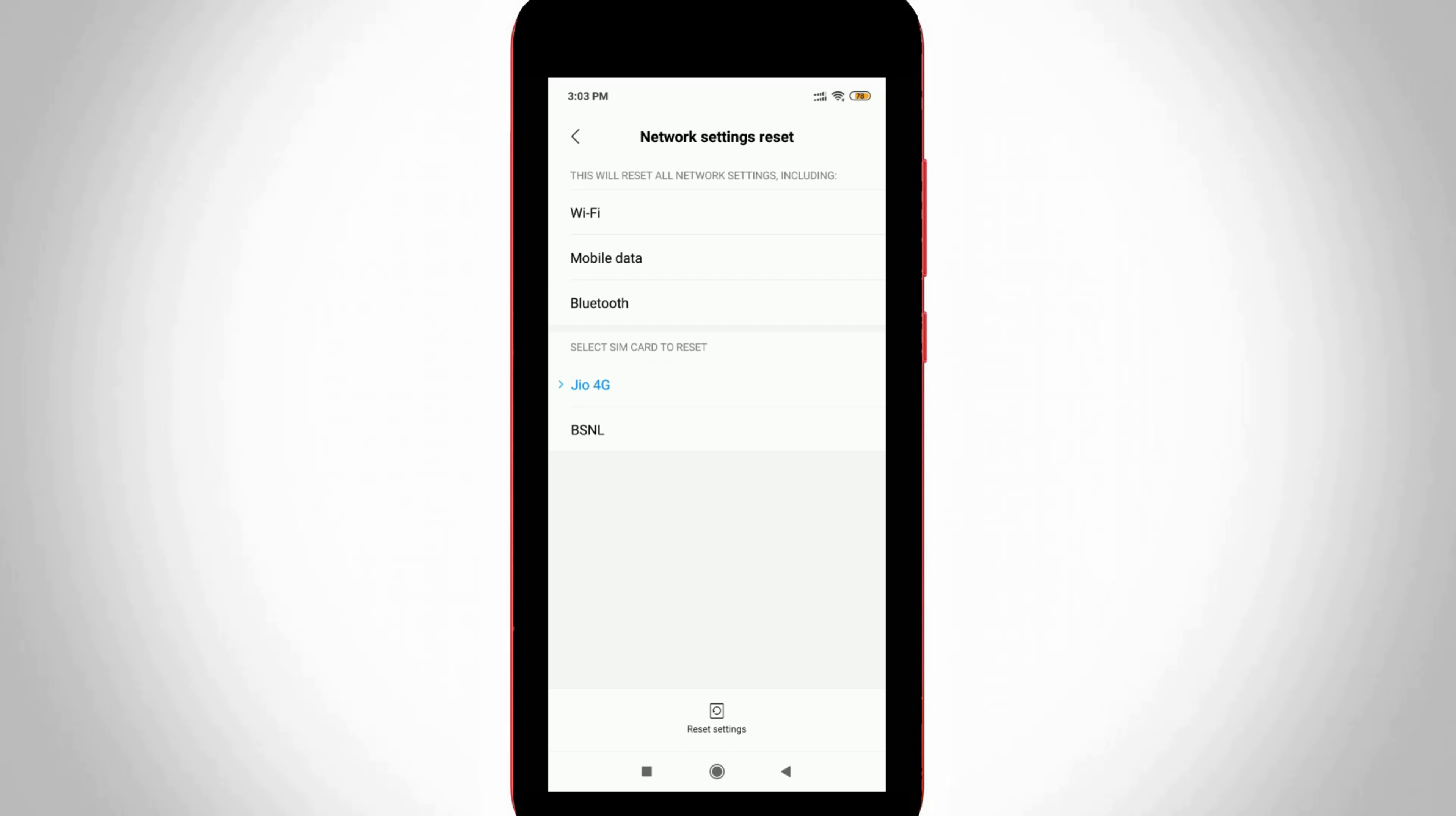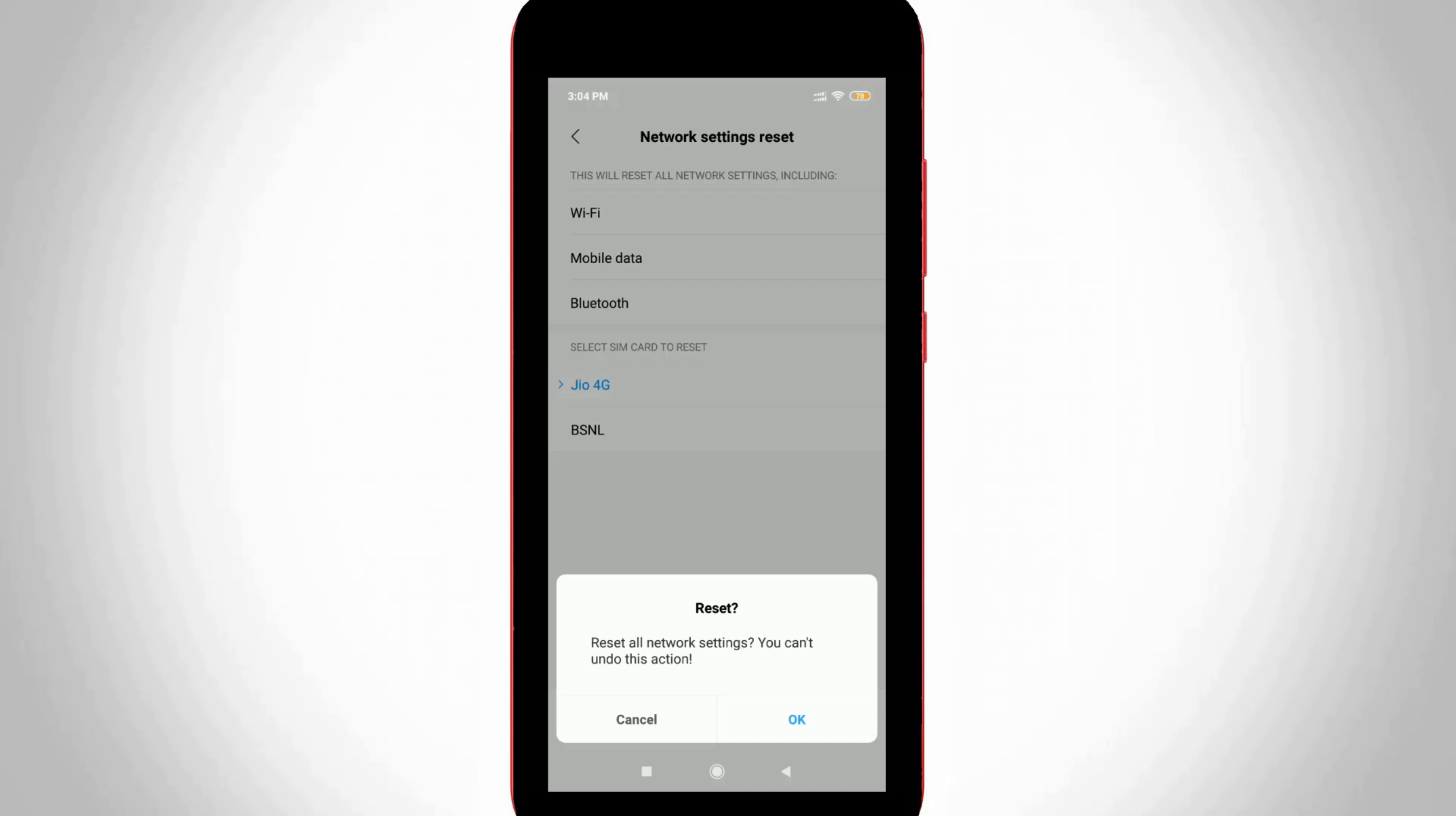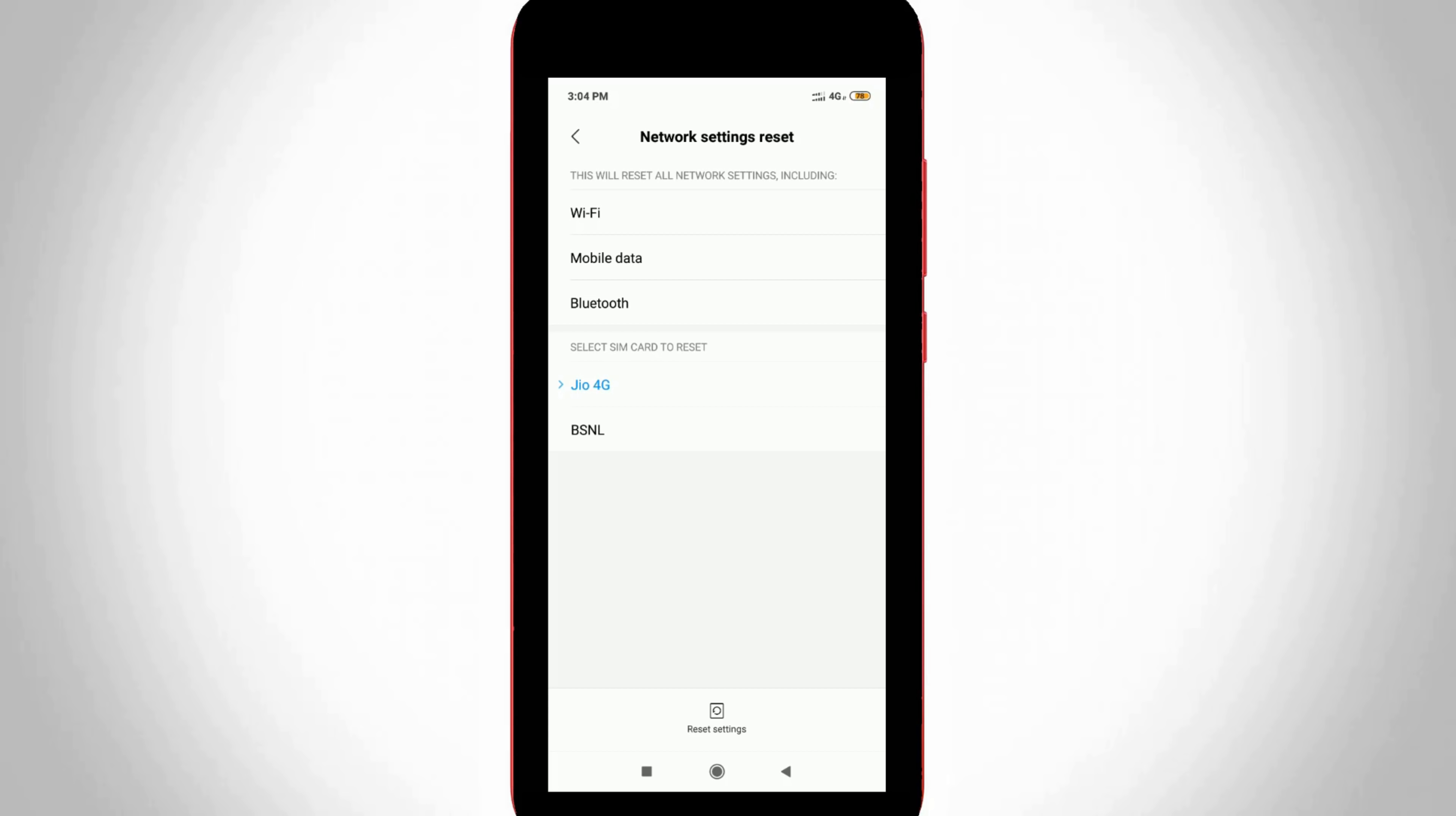In the bottom it shows my dual SIM cards name. Here you can select your data connection SIM card and then press reset settings which is placed at the bottom, and then click OK. Once your network settings are reset successfully, just close all the settings.